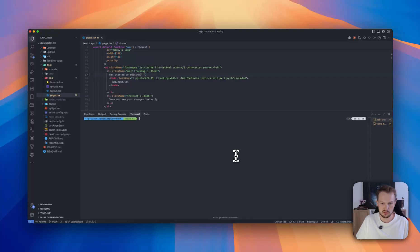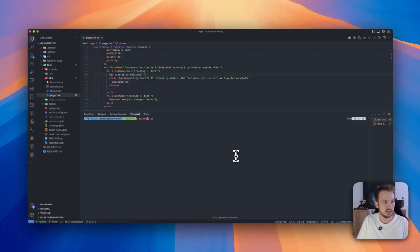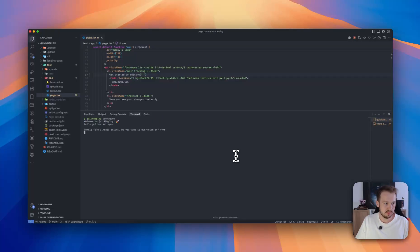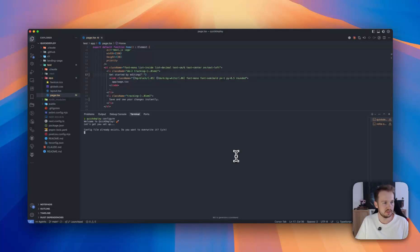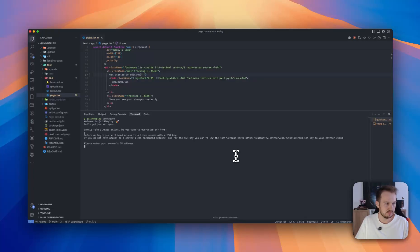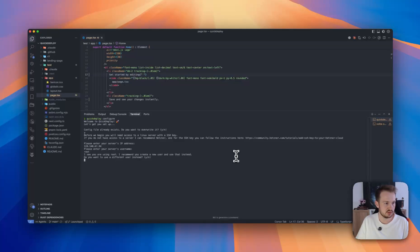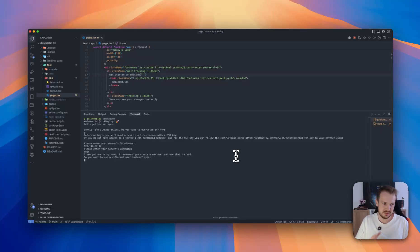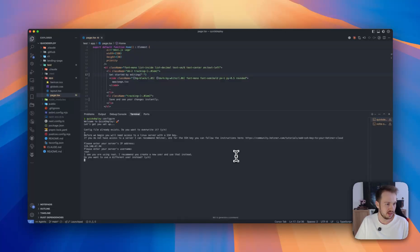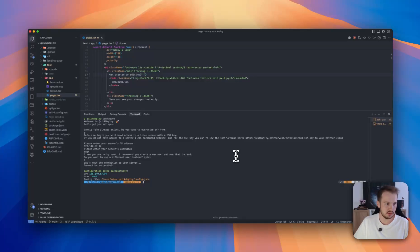For that we'll first go to our code editor. Here we have the terminal. We have Quick Deploy already installed, but now we have to set it up. For that we run quick deploy configure. I already did that but let's do it again. So we enter the IP address, then the username. You shouldn't do it with root, but it's just for showcasing.